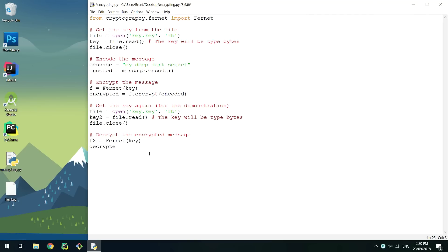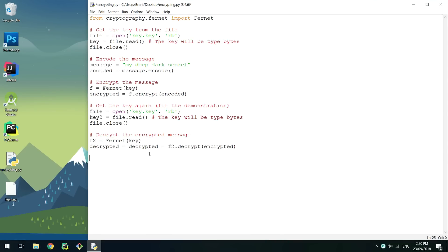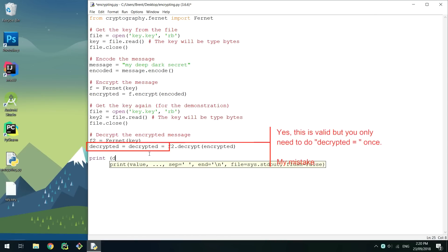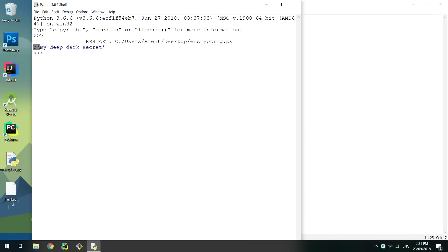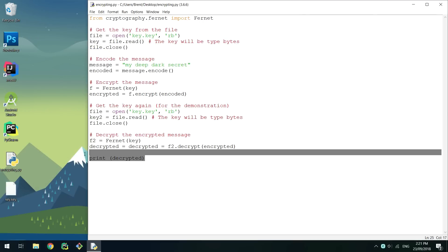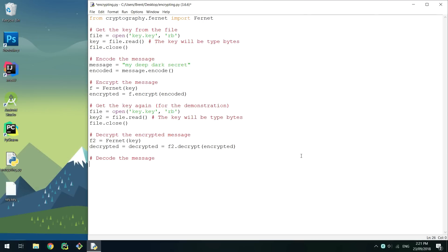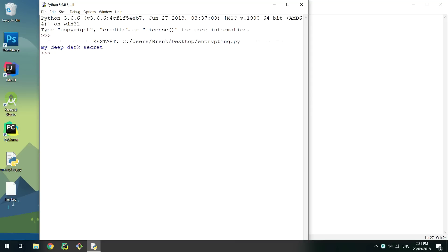After getting the key again and creating a new Fernet object, call decrypt on the new Fernet object passing the encrypted message. If you print out the results of this, you'll notice that it's a bytes object. To make this a string again, call .decode on the variable and print it out again. When running, you'll now see that the original message is printed.